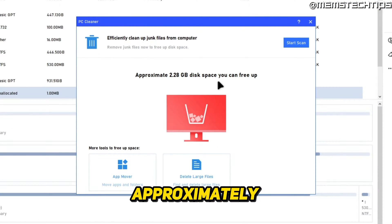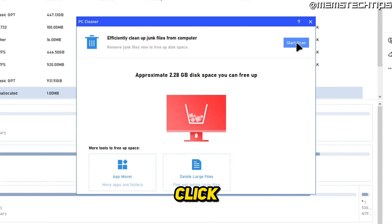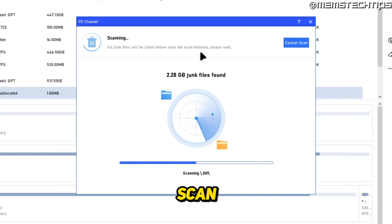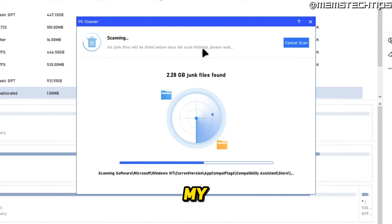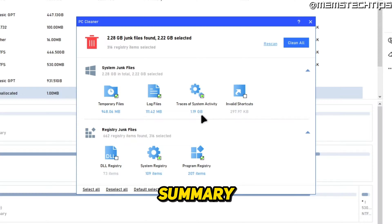Let's start by having a look at the PC Cleaner. I'll select that, and it tells me I have approximately 2 gigs of disk space that I can free up. I'll go ahead and click on Start Scan.